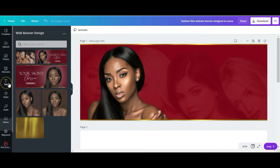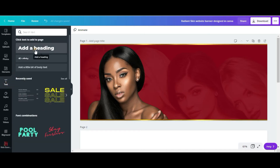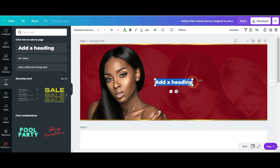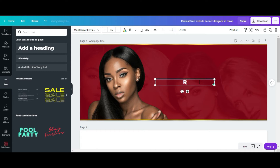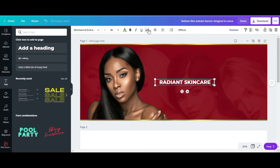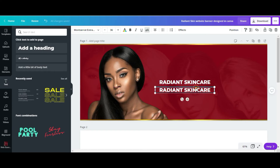Then I'm going to add my text. I'm going to type 'Gradient', then 'Skincare', put it in all caps, duplicate the text box, and write 'Collection'.